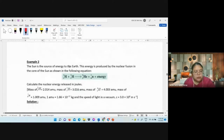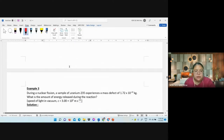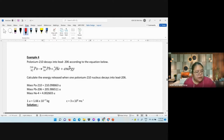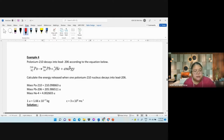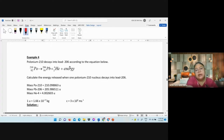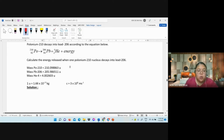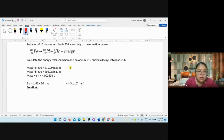Examples one, two, and three are done. Now we do Example 4 together. They give you all the masses already, so we calculate the energy released. For polonium (Po): write Po = 210.098863.